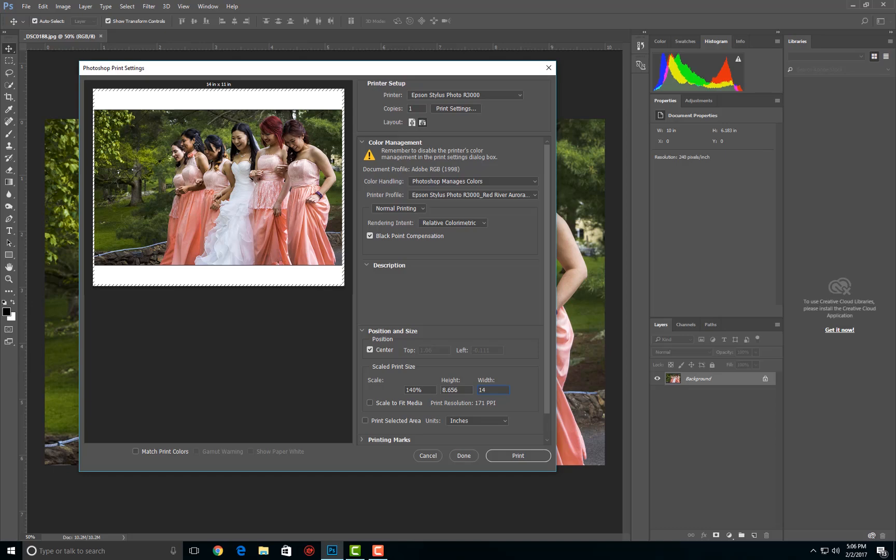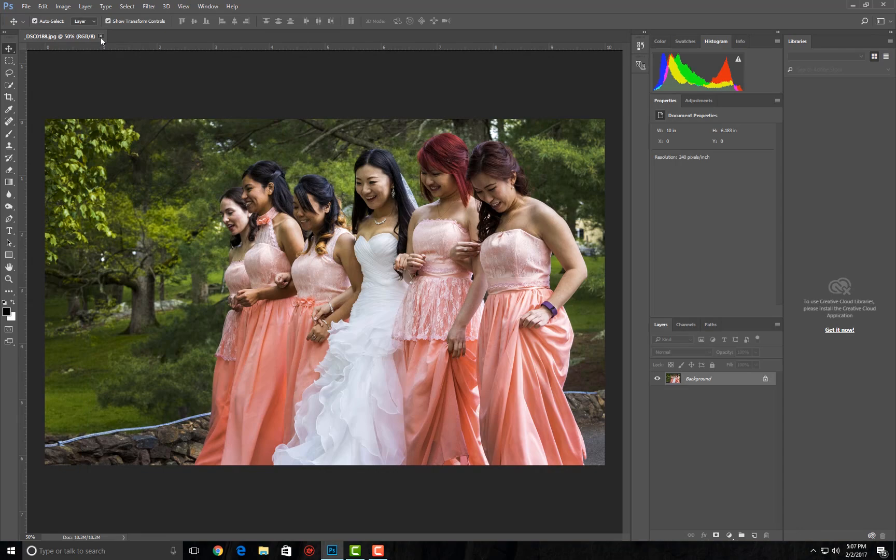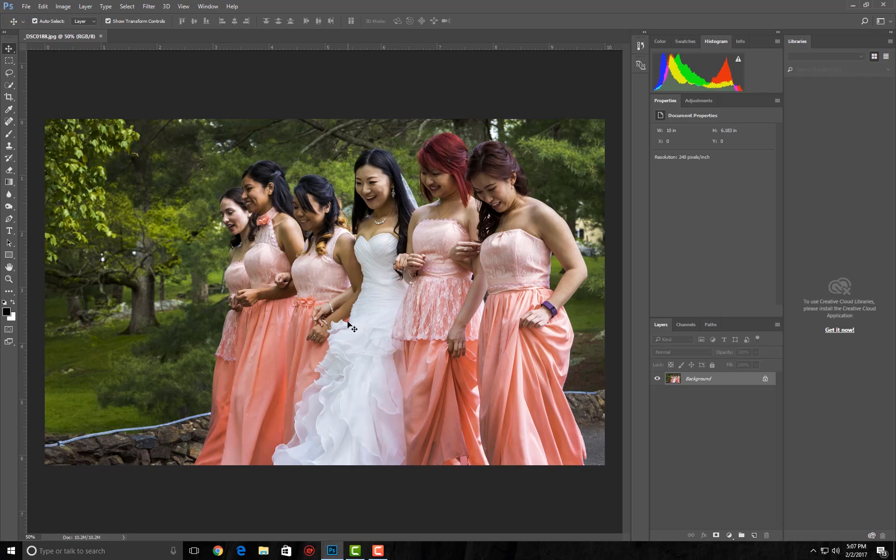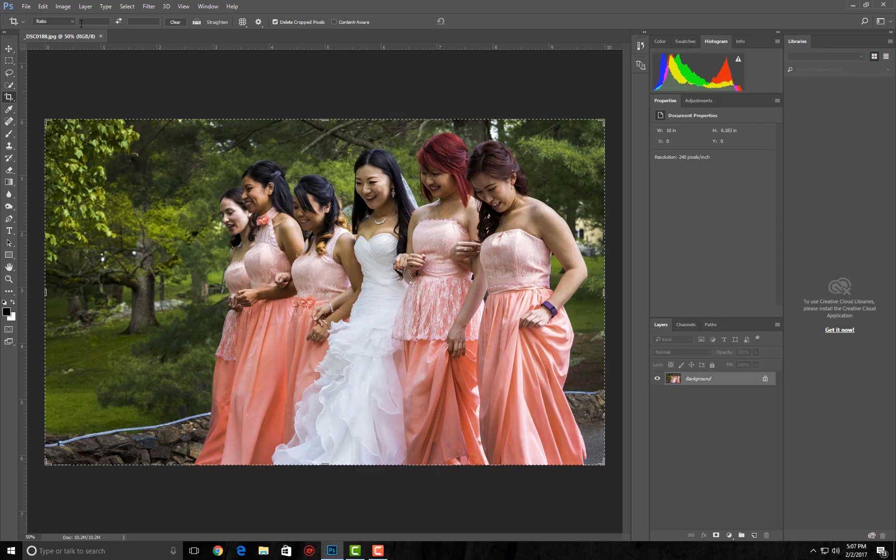If it does not fit onto that particular paper, you will have to live with borders. There's no way to get around that. Just remember that you cannot simply magically fit this onto a particular sheet of paper that you happen to want to print on. If you have a frame that's 8 by 10, you're just going to have to crop this somehow to 8 by 10. If you want to print it to 5 by 7, you'll have to crop it to 5 by 7.